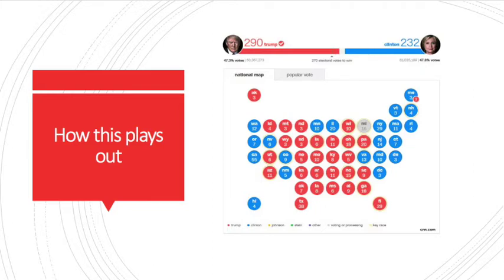This map shows which electors voted for each party in the past election, with red meaning Republican and blue meaning Democrat. And as you can see, Maine is split because they don't do winner-takes-all.